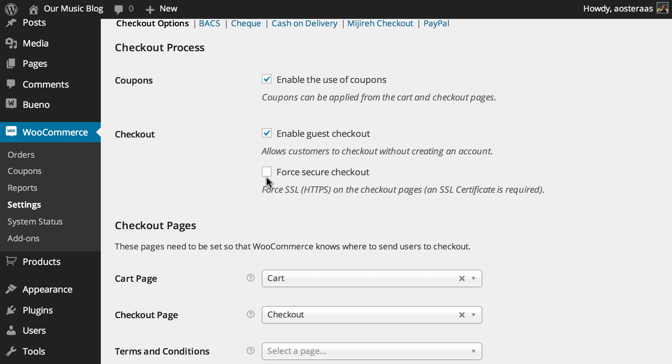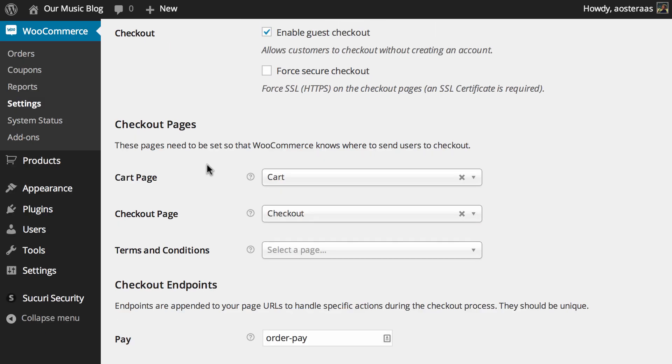So it's not turned on, but ultimately if you're running an e-commerce website then secure payments should be something you take extremely seriously and you would ideally have an SSL certificate and then be able to turn this on.